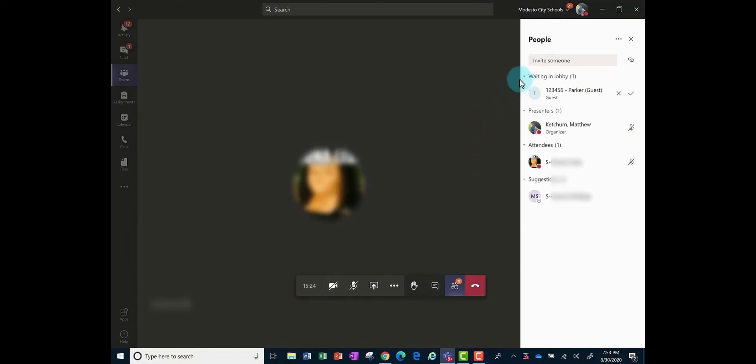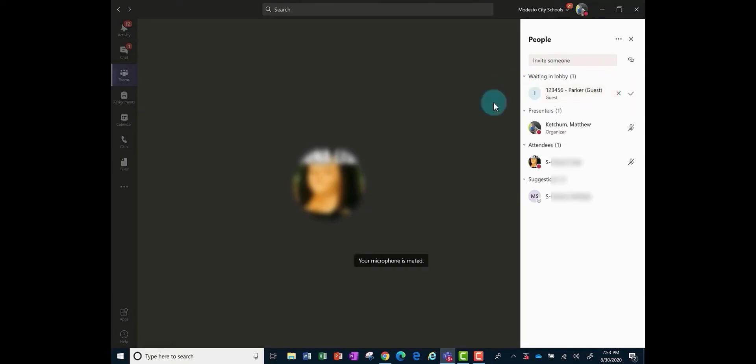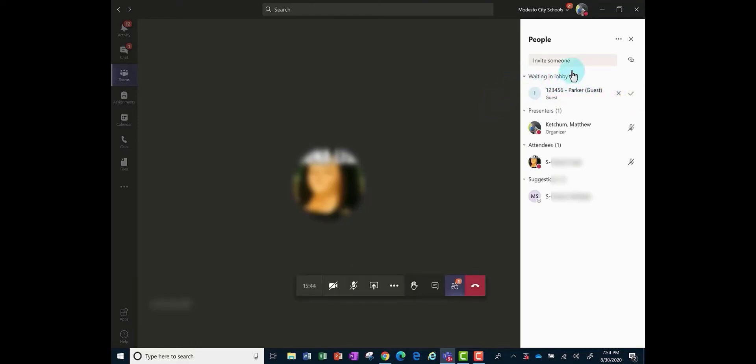They would always be waiting in the lobby and as the teacher you will not be admitting anyone that's coming in as a guest unless you worked with that student previously in communication. Otherwise, you can just dismiss anyone in the guests or just keep them in the lobby.